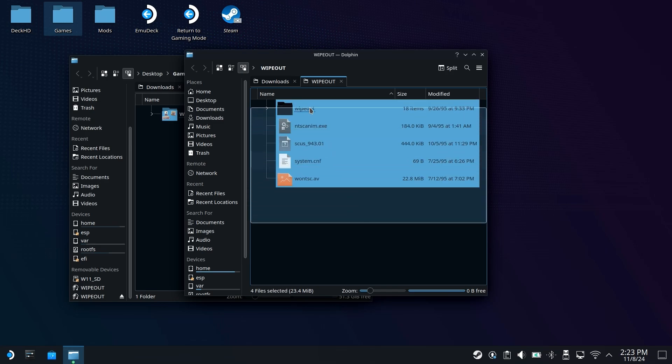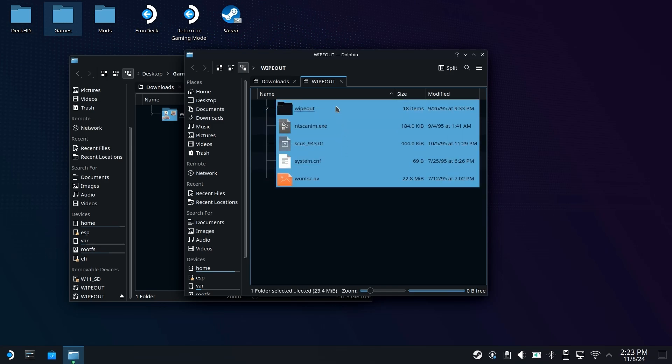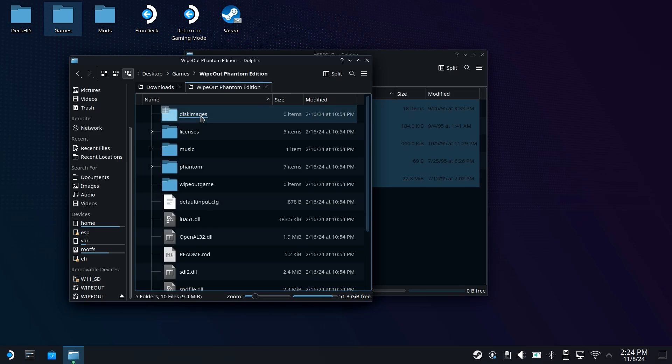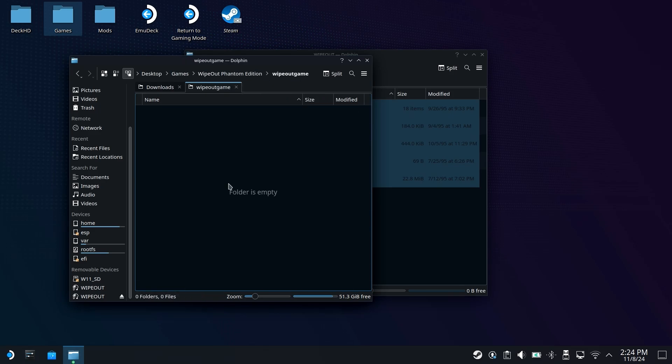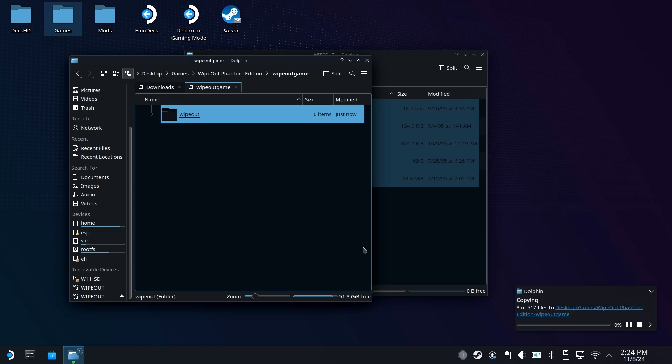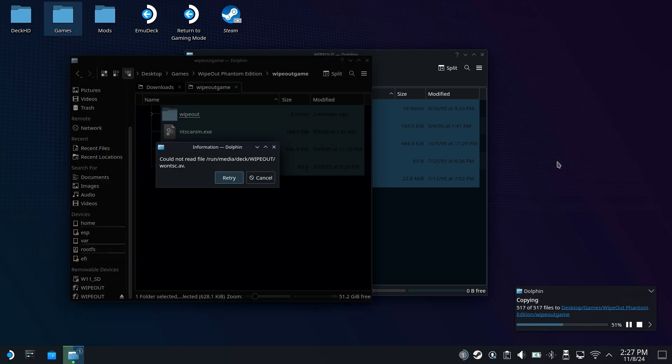All you need to do is highlight all of these, right click, copy them out. Now navigate to your Wipeout Phantom Edition folder, open it up, go into the Wipeout game directory, right click, and paste. You should now see it's going to start copying 517 files, and that's going to be the entire makeup of the game itself. So just give it a few minutes to copy everything over. Thankfully, it doesn't take up too much space. It's less than 50 megabytes or so.